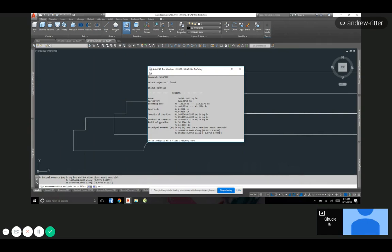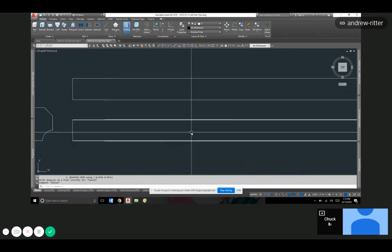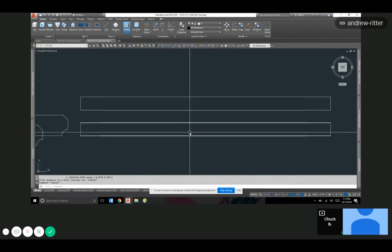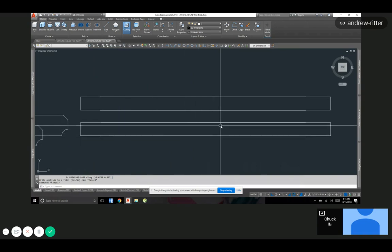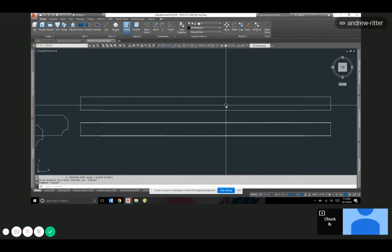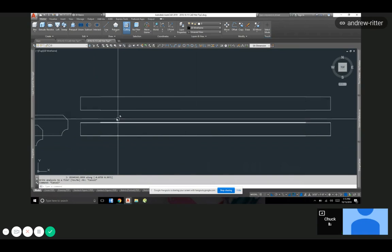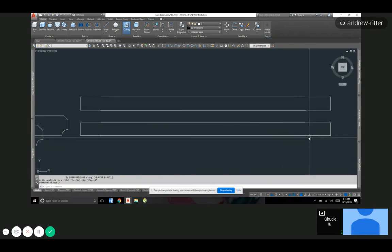Other thing it's useful for: say you had a plate girder, cover plates on it. You know if it's nice and symmetrical, it's pretty easy. The CG is going to be at the mid-height, mid-length. If you have cover plates that are offset to one side, maybe in like a demo operation.